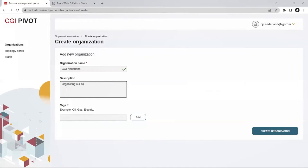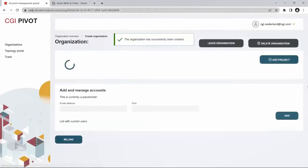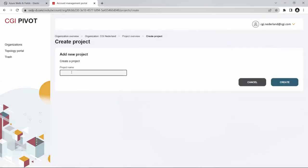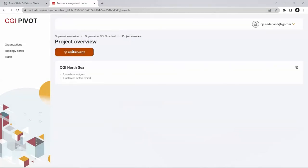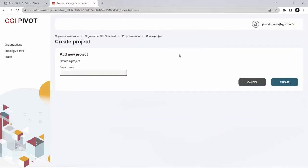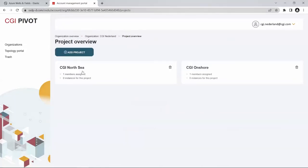You start out by creating a first organization — in this case CGI Native Loans — with a description and a couple of tags, which is quite useful if you are a service supplier managing OSU instances for others. Within an organization you can create a project or multiple projects, either along actual projects in your organization or along the lines of different data types or locations. We now create an offshore project. We can also create multiple organizations — so if you are a service provider doing IT or OSU management for other operators, this could be another customer.